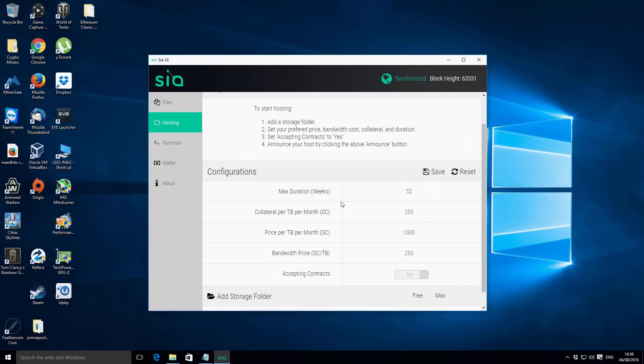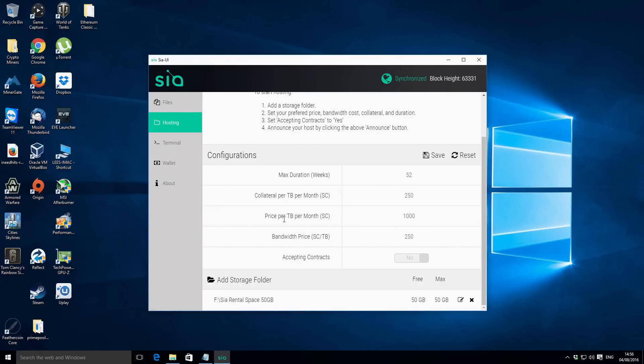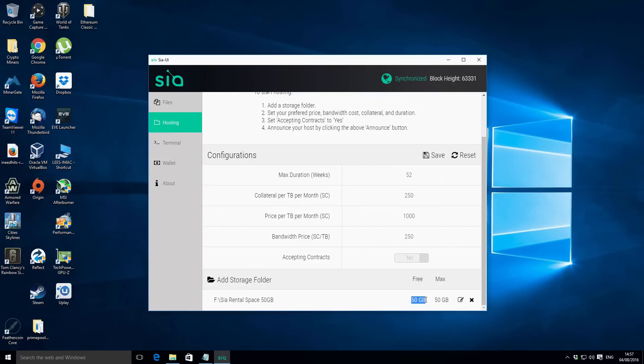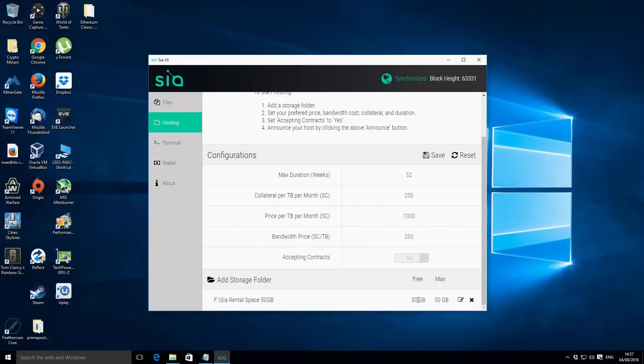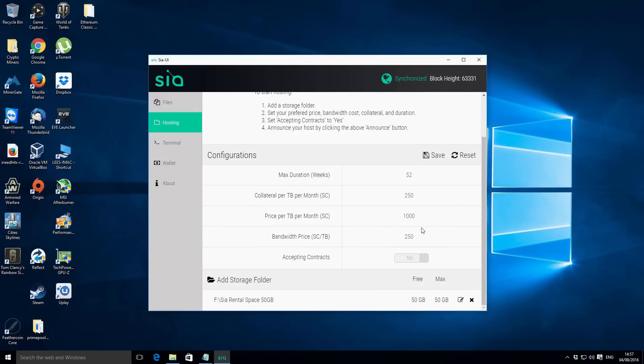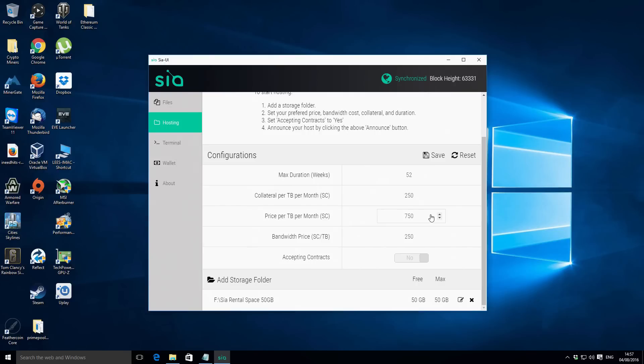The next thing down is the price per terabyte per month. This is how much we're charging per terabyte on a monthly basis. You can see down the bottom that in this case we're only offering 50 gigabytes so that's actually 5% of the amount there. Although we're charging 1,000 per terabyte we're only using 5% of that. So assuming we fill the whole contract we'll basically get 50 Siacoins per month and if we were offering 100 gigabytes we'd get 100 Siacoins per month and so on. What I'm going to do is the default is 1,000 but I want to fill up the contract and hopefully get a bit more interest in it so I'm just going to reduce the price per terabyte to 750 and hopefully that undercuts some of the other hosting providers and then we can get a bit more interest on our contract.